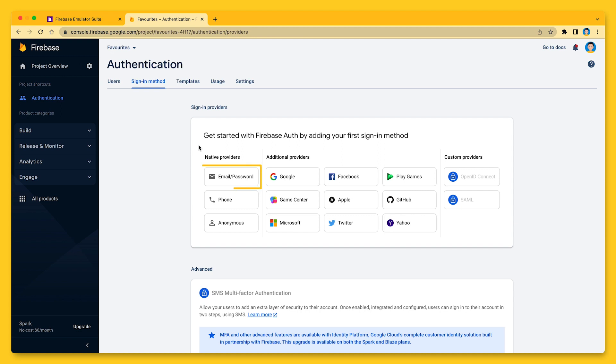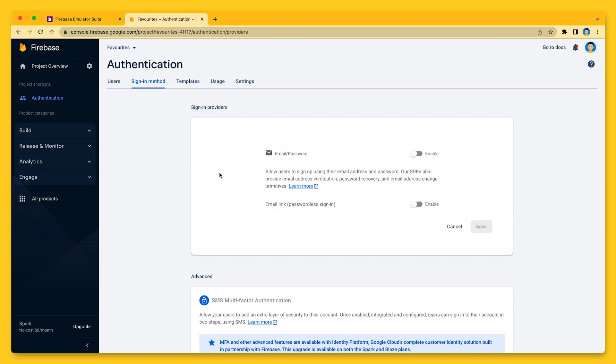With that out of the way, let me add email and password authentication to my Firebase project.